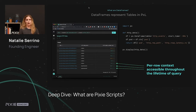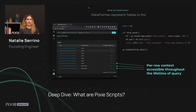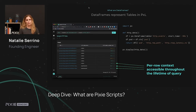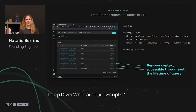One more point on what we track in Pixel dataframes: every record in our system stores a per-row context accessible throughout the lifetime of the query. In that context, we track things like the service this record came from, the node it came from, and the pod it came from — so even as the data is transformed, you can still access that information. More detail on how we track this context will be covered in an upcoming talk.